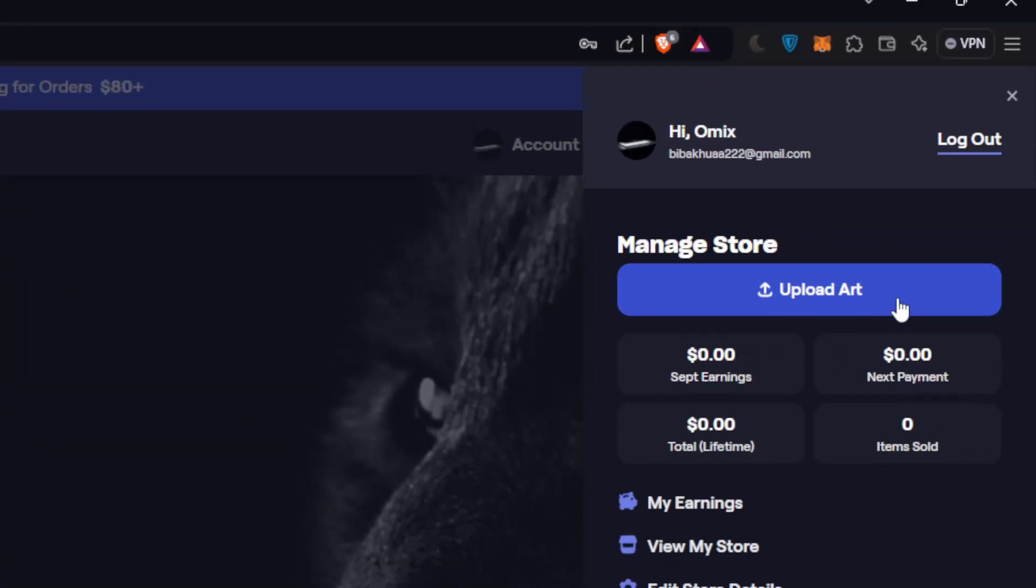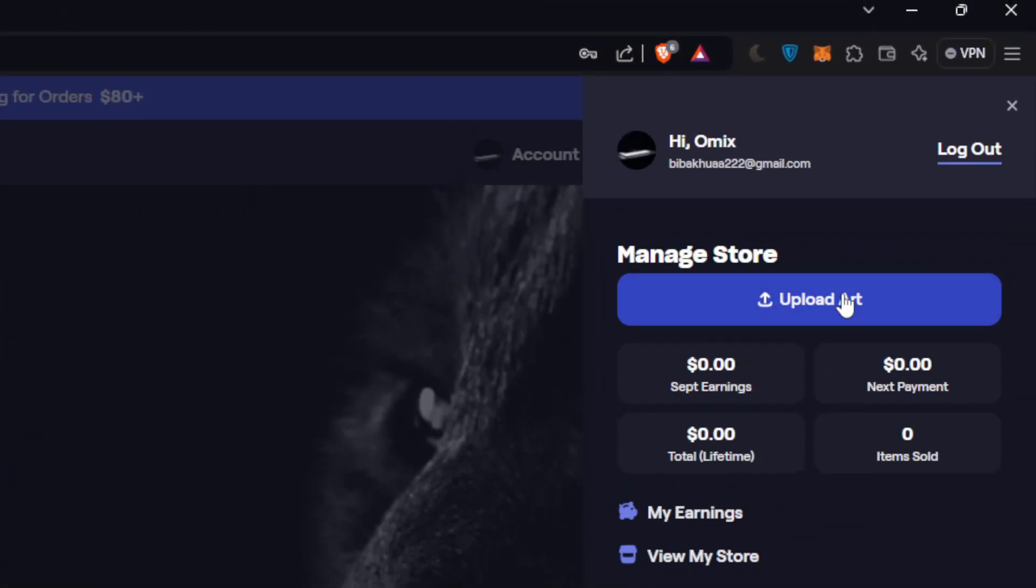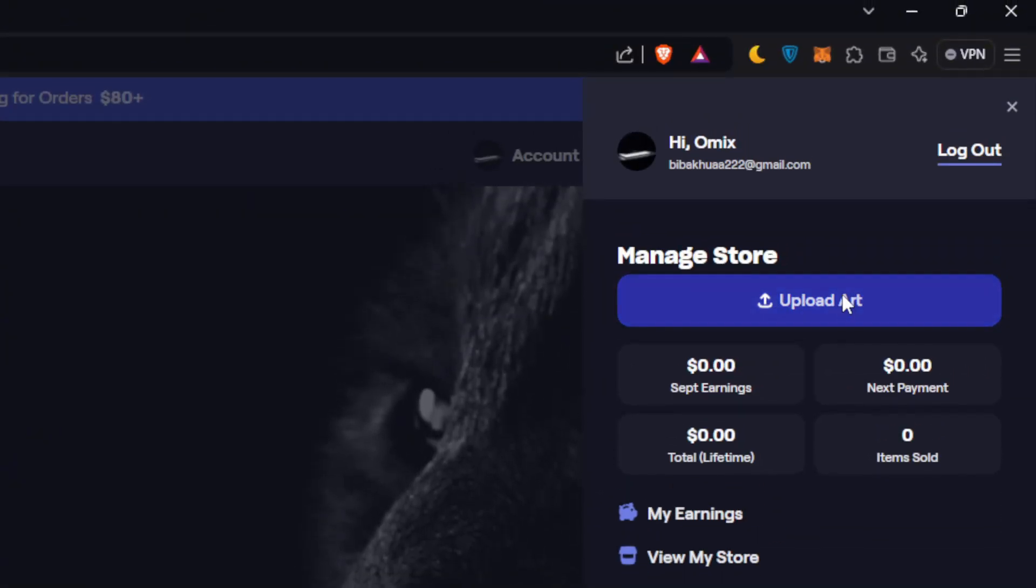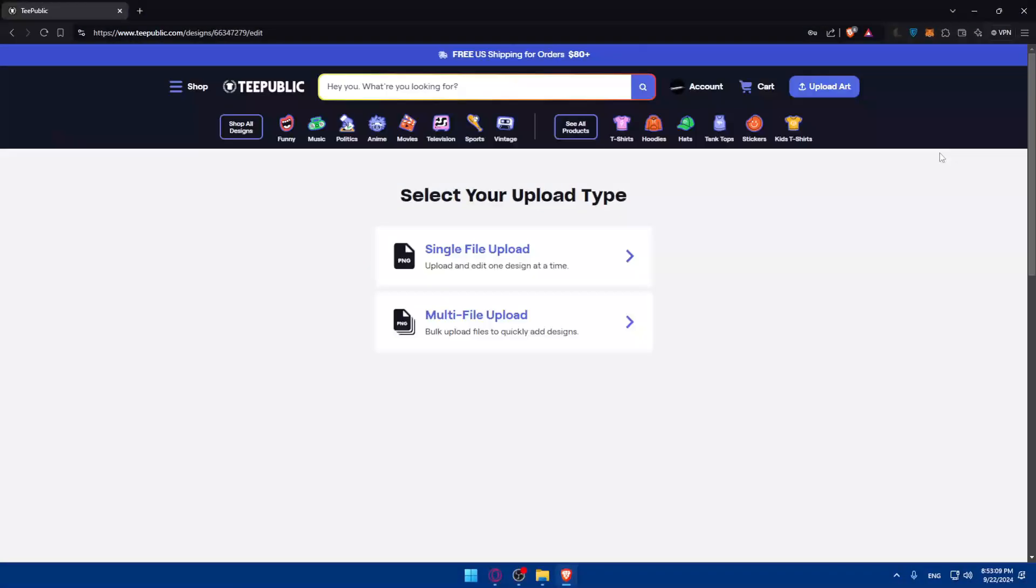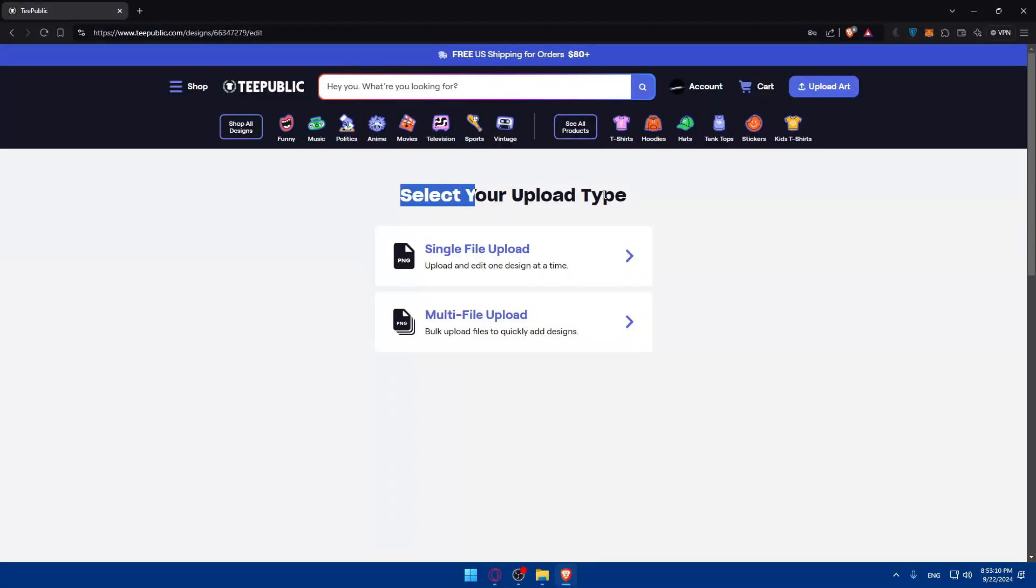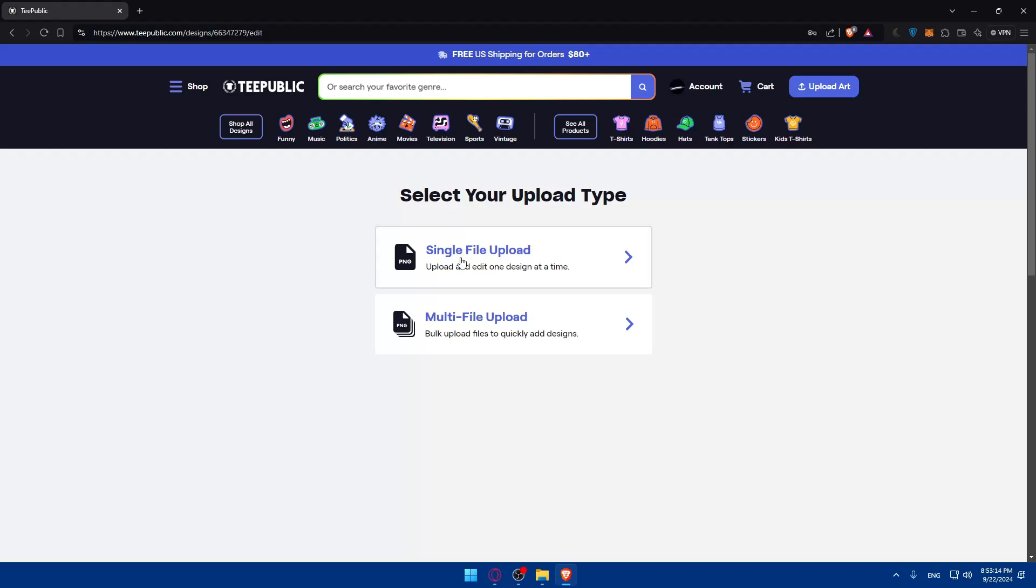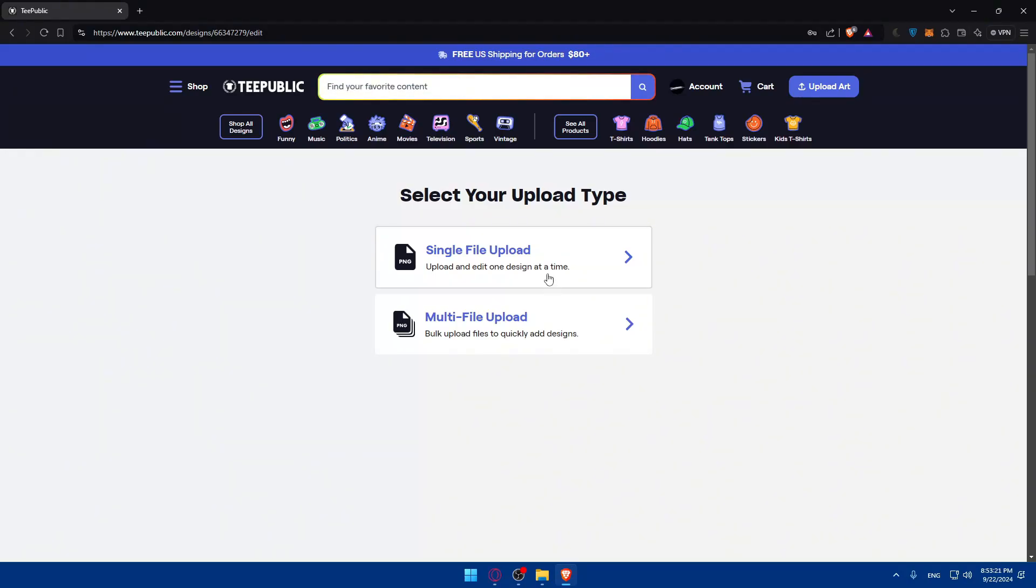Simply, you'll need to go and click on Upload Art or Upload Design. It's basically the same thing. Here, you'll have to go and select your upload type. So, you can either upload a single file upload, basically, where you'll have to upload it, and it's one design at a time.